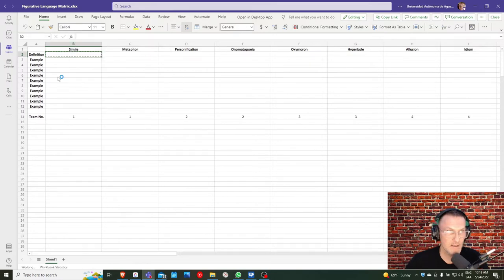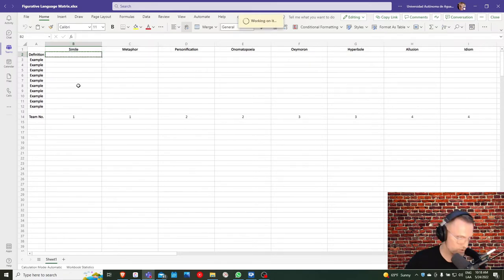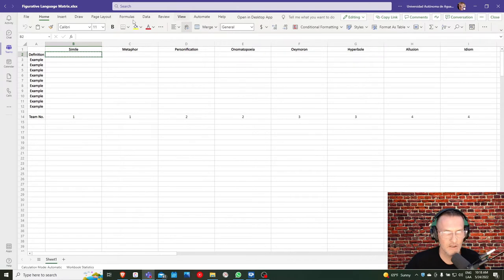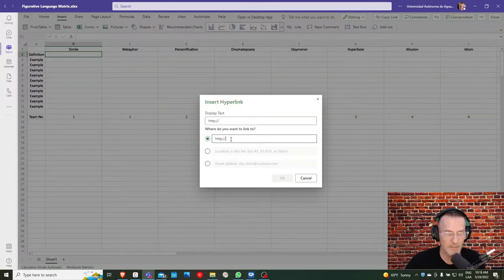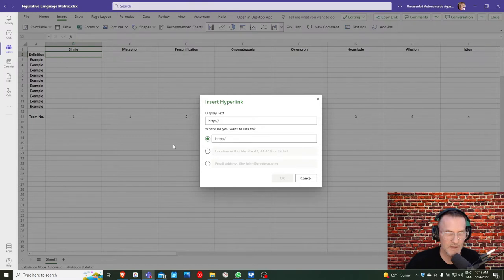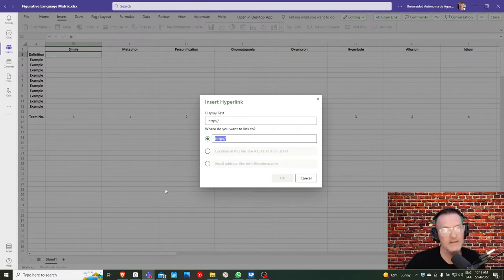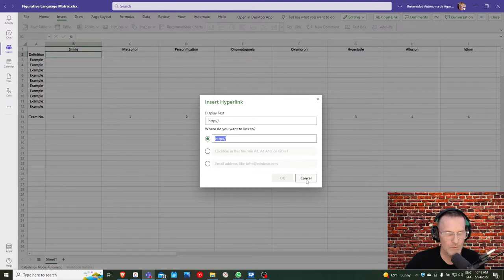Remember that you can do so by just selecting the text and going to insert and insert a hyperlink. Give me a second here. My computer is a little slow. Go to insert and then link and copy and paste the HTTPS, the URL as to where you got the definition.